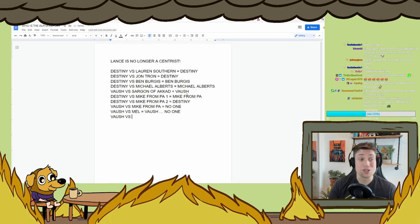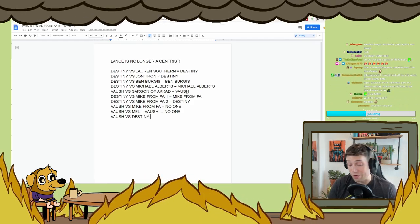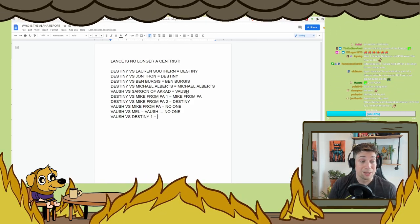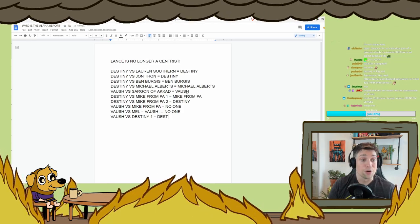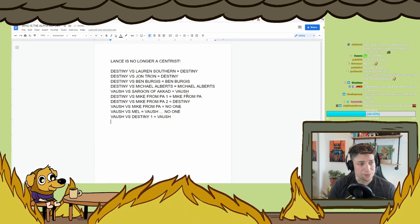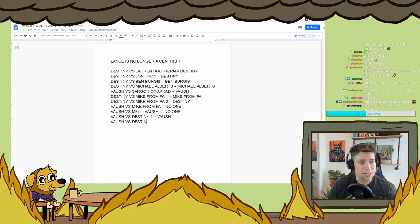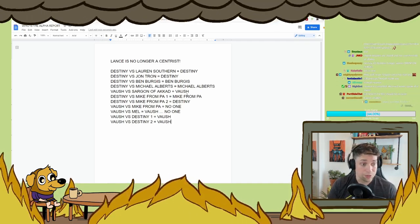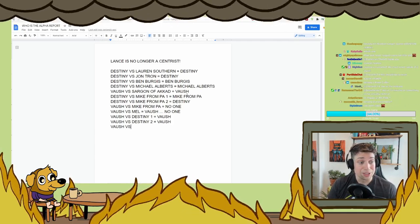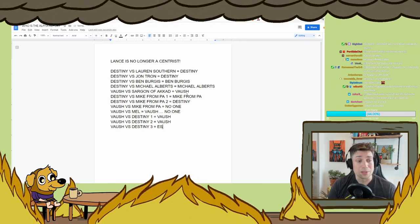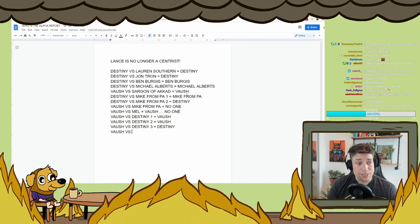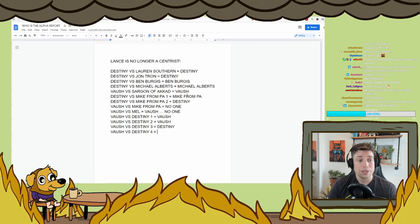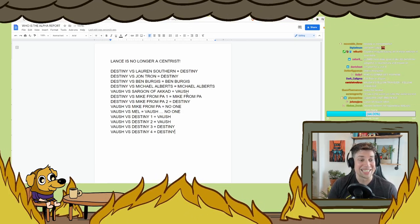Let's see. Oh! How about Destiny versus Mike from PA1? Probably Mike from PA. Destiny versus Mike from PA2, probably Destiny. Vosh versus... Oh! Vosh versus Destiny. Okay, so Vosh versus Destiny 1, I would say Destiny. No, Vosh. Vosh versus Destiny 1. Vosh versus Destiny 2. Also, Vosh won that one. Vosh versus Destiny 3. That one's probably Destiny. Vosh versus Destiny 4. That's probably Destiny.